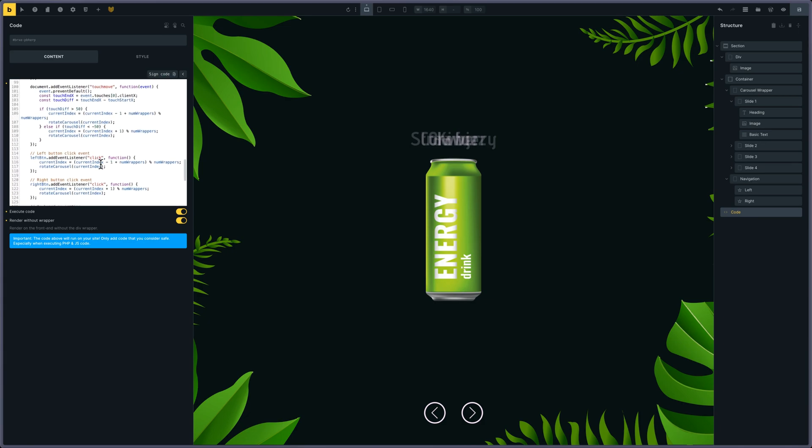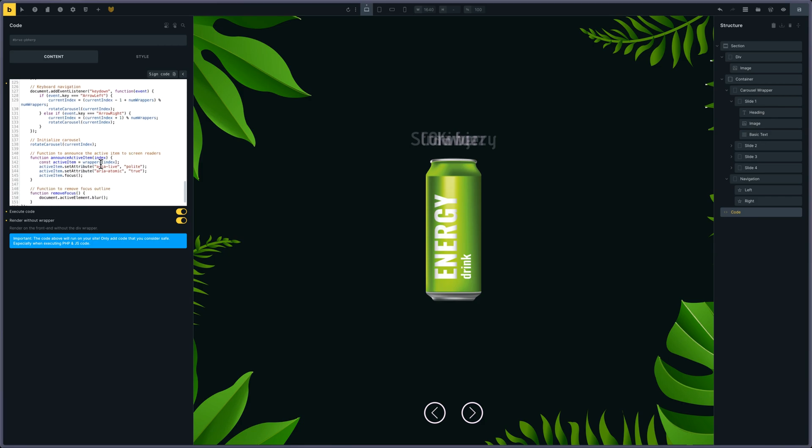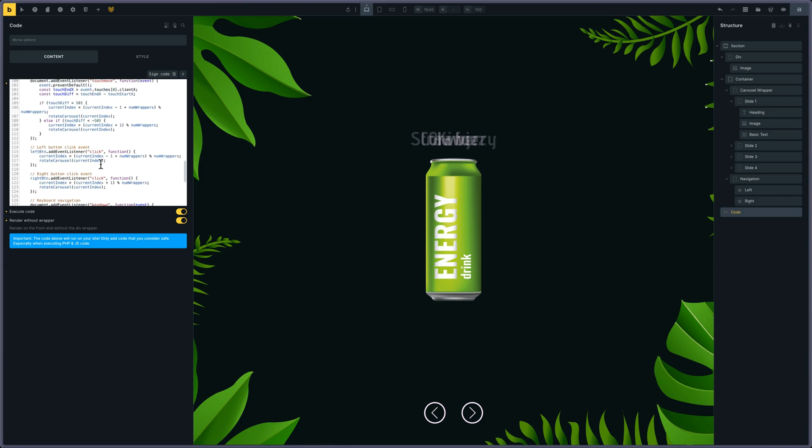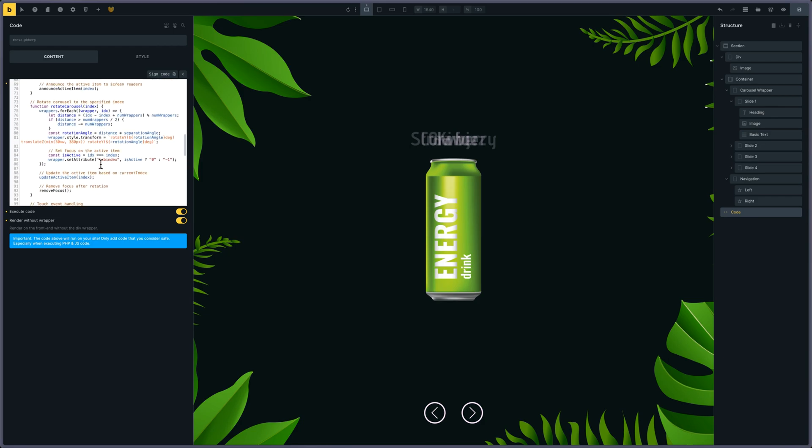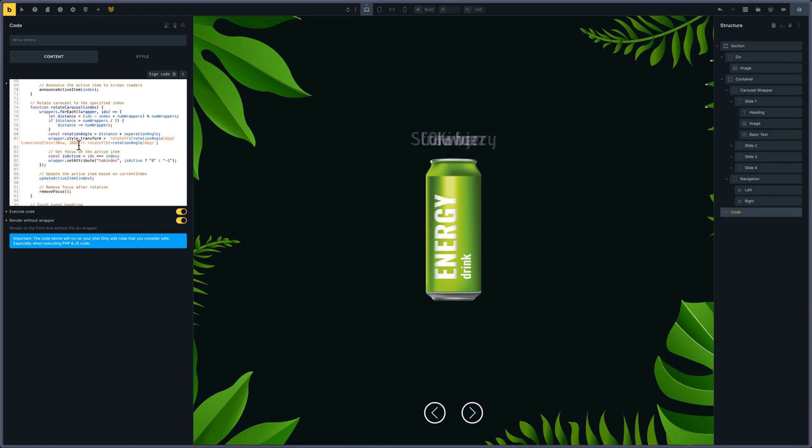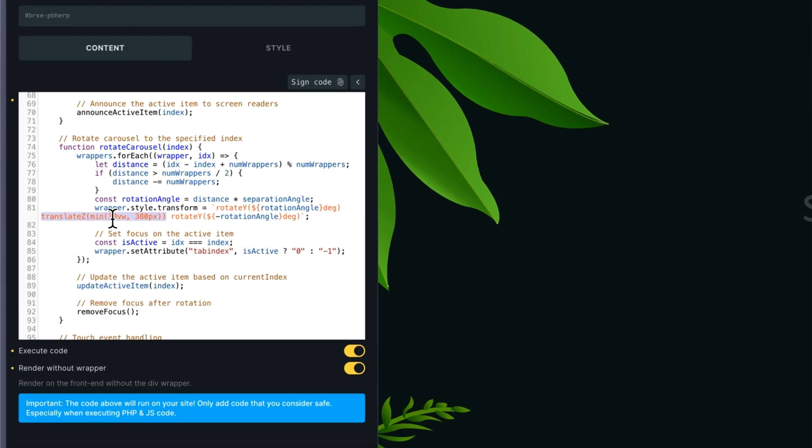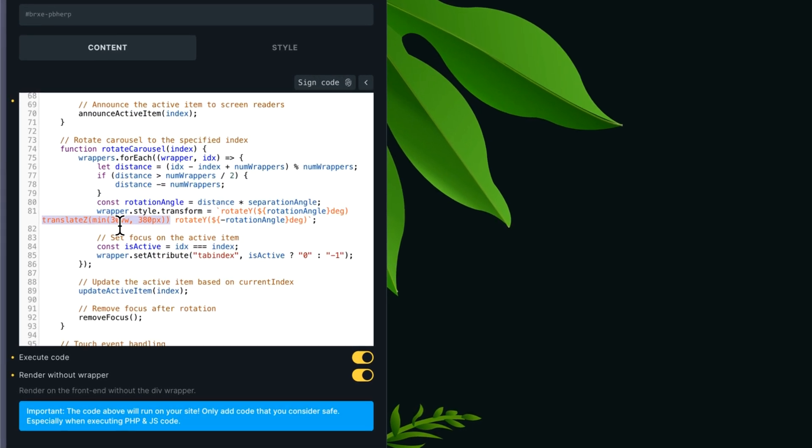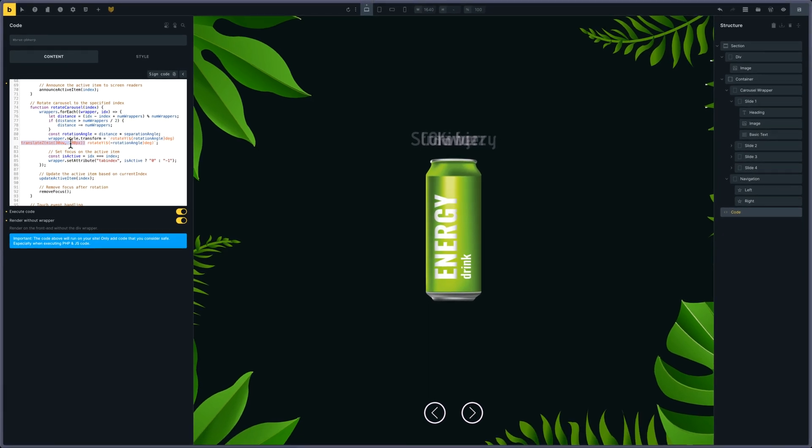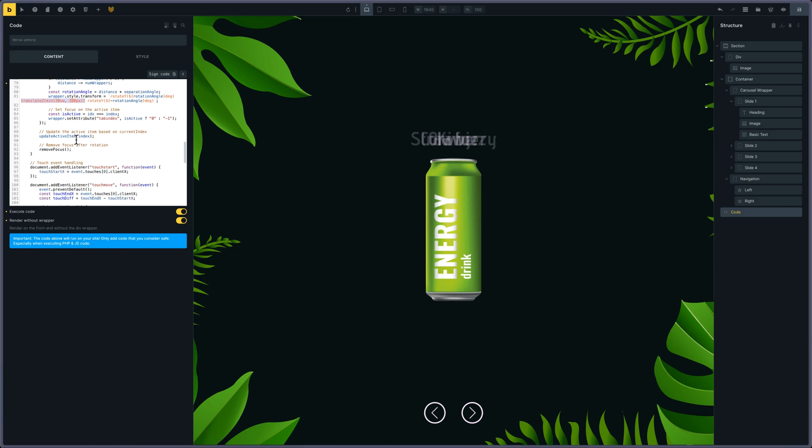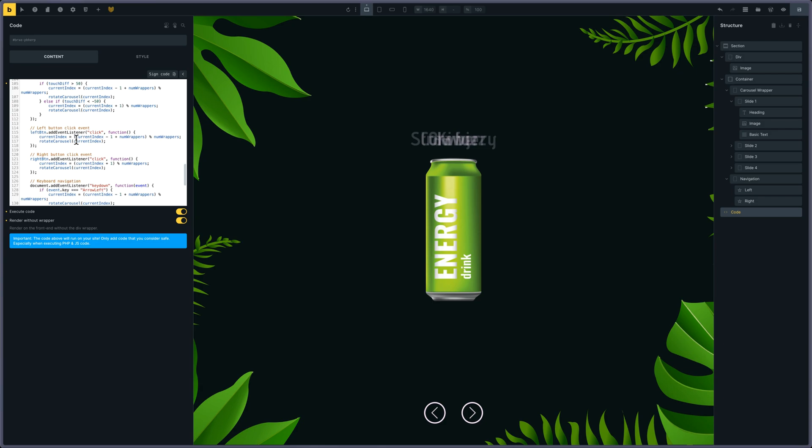is if you want to change the distance between the center of the div and the elements, it's here in the translate Z. I put a min of 30 viewport width and max—not max, but all—380 pixels. And that's it for this explanation.